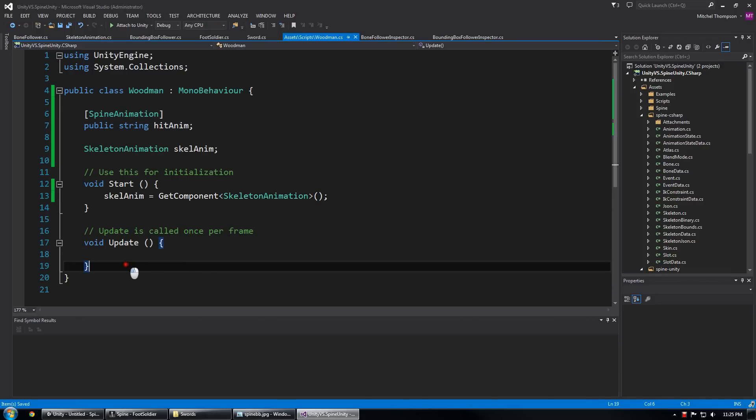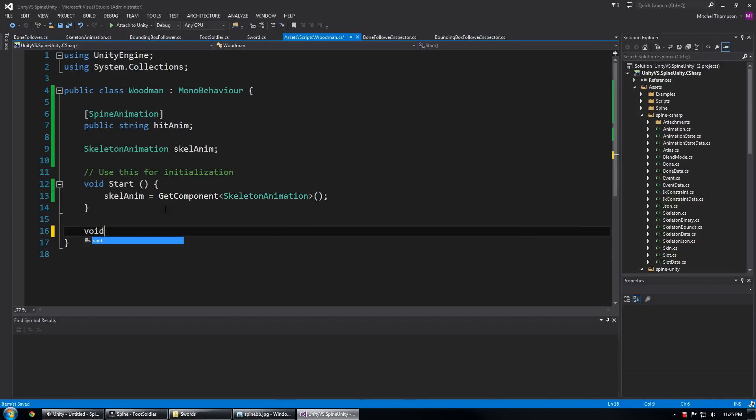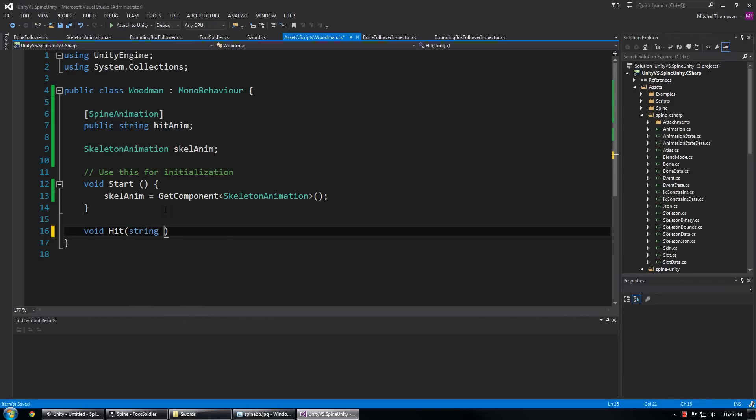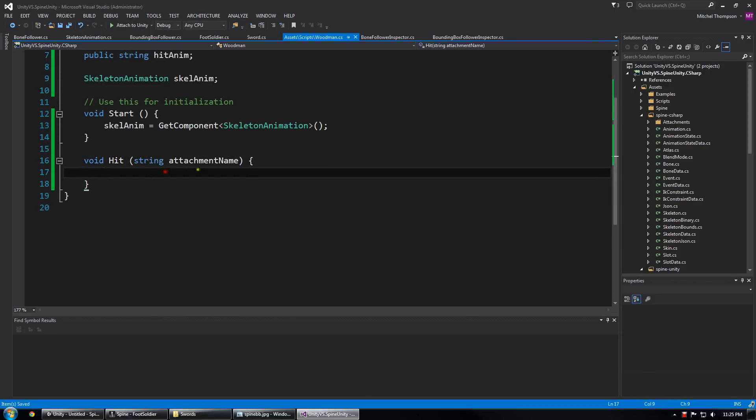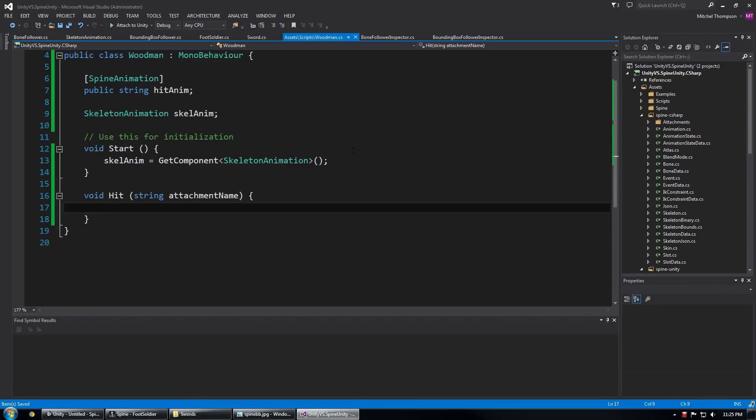And he also has a skeleton animation so we're going to do the initialization thing again. And we don't need an update for him but what we do need is a hit. There we go, a parameter for what hit him.